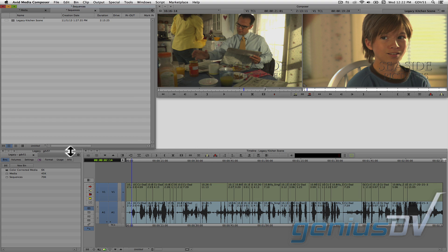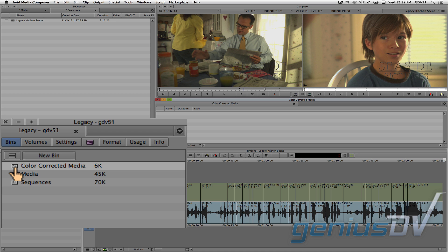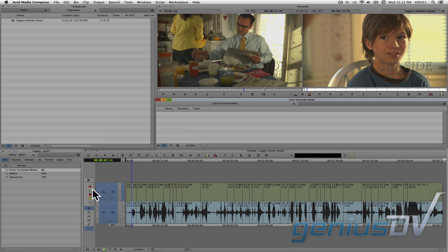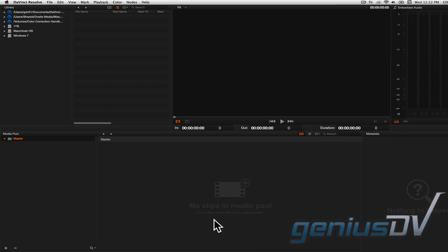Next, within the Project window, make sure you have a new bin called Corrected Media. Double click on the Corrected Media bin to open it. Okay, so now go ahead and launch the DaVinci Resolve software.